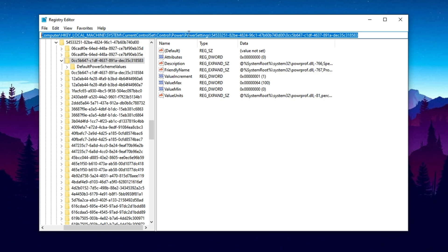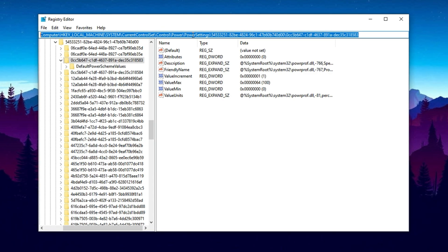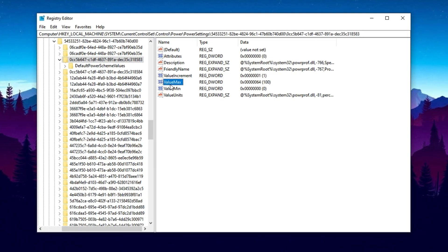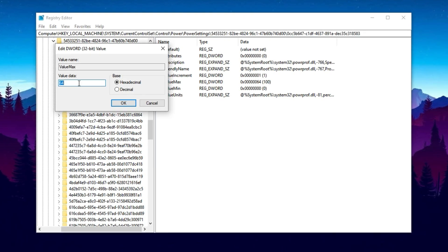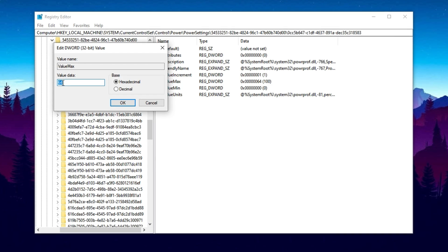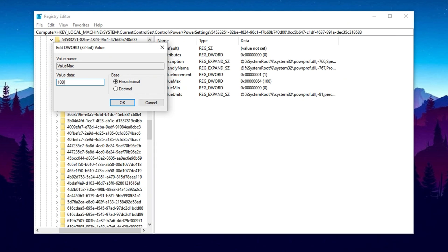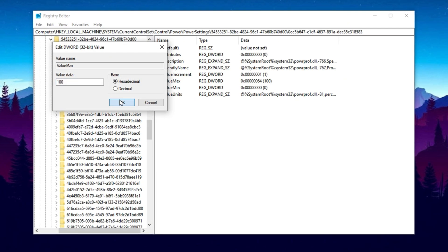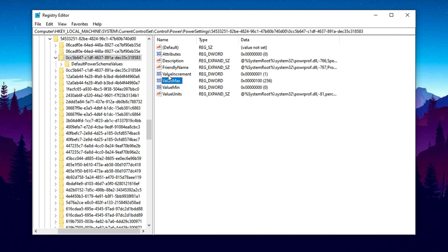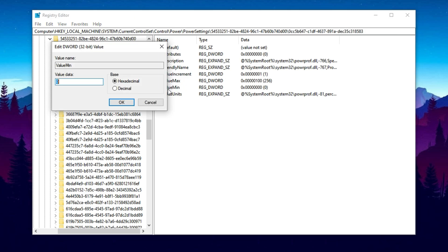In the registry editor, locate the value named max, double click it and set the value data to 100. Make sure the base is set to hexadecimal, then click OK. This tells Windows to allow full utilization of the CPU. Next, find the minimum value, modify it and set it to zero, again using hexadecimal as the base. This step ensures that Windows won't throttle your CPU by parking cores unnecessarily, giving you a consistent and responsive experience while gaming.